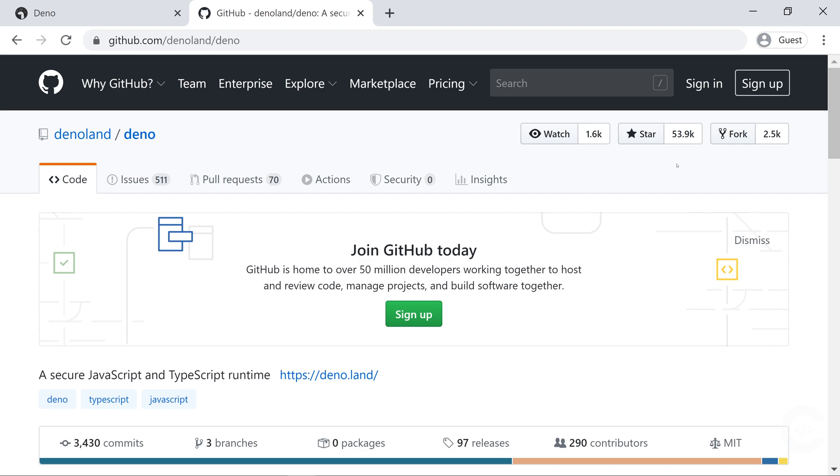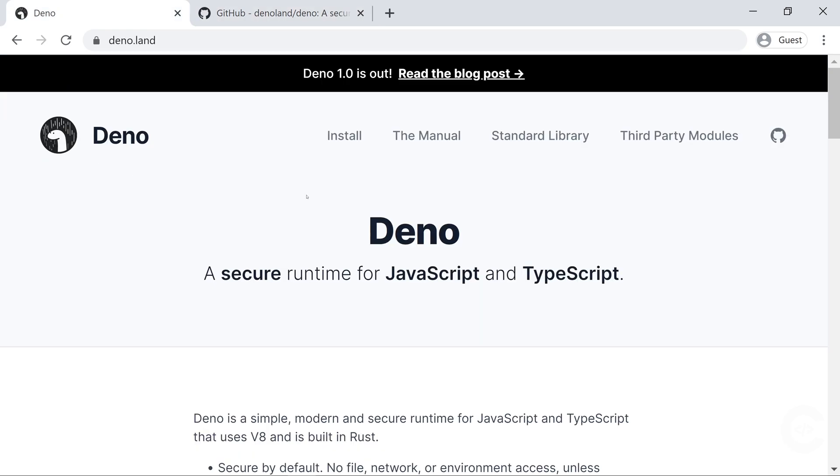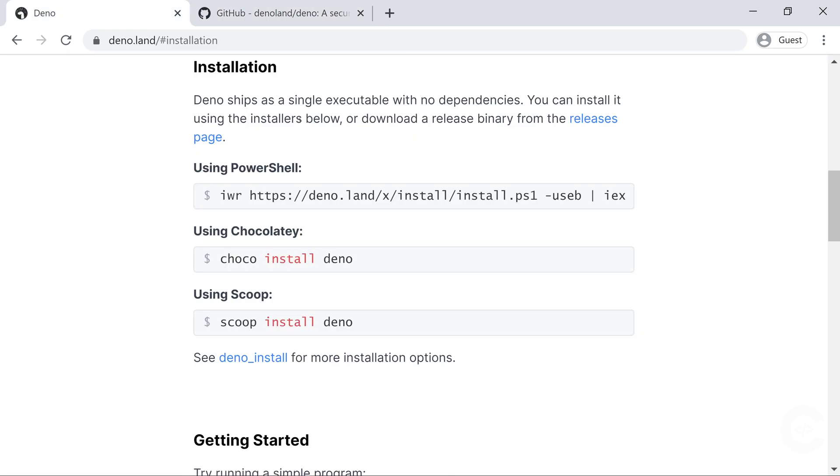In this video, I'm going to show you the top five features. So let's install Deno and have a look at the editor. Let's go to the Deno website and click the install button.